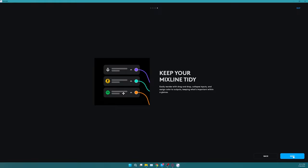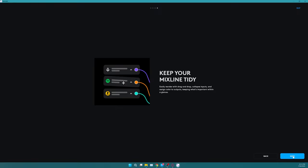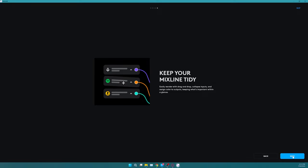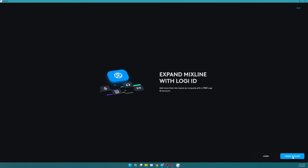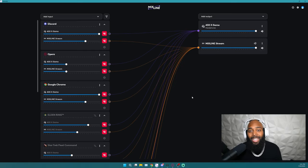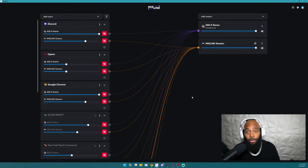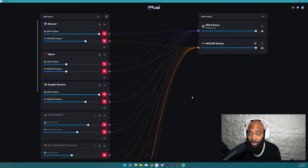But the biggest feature that you're going to take advantage of is the fact that you can create a Logi ID account. And once you create this Logi ID account, you will have the ability to log into the website and use as many sources, as many inputs and everything that you need to run your streaming setup or even just gaming setup for free. That's the biggest thing for me.